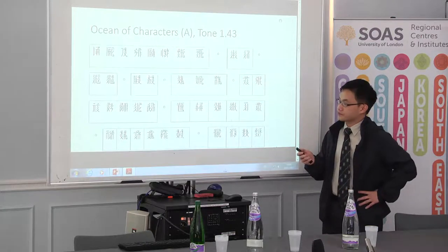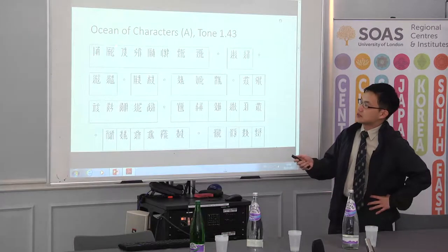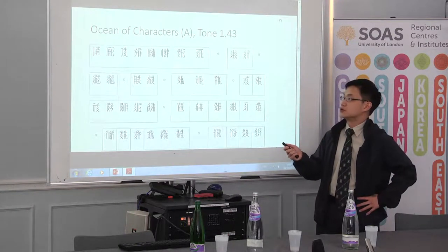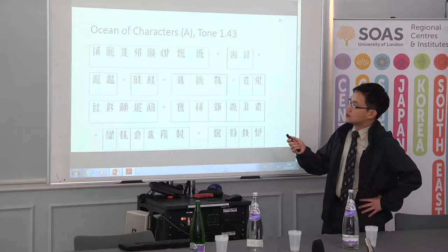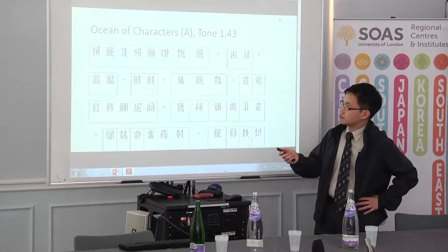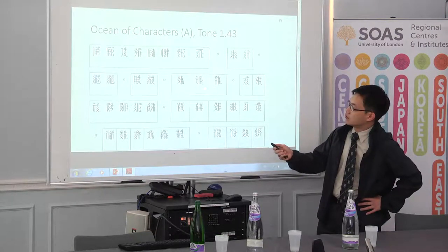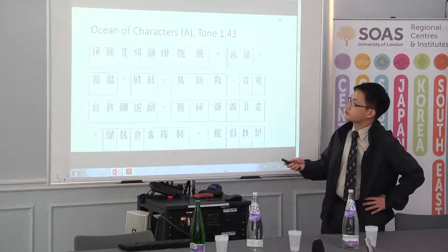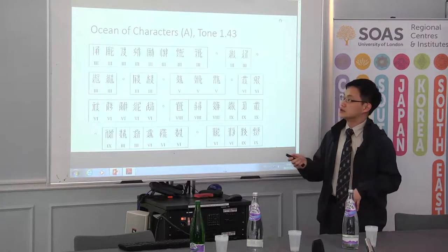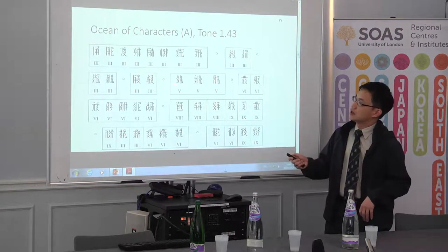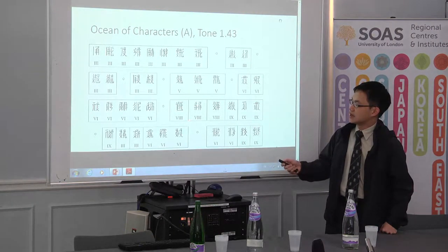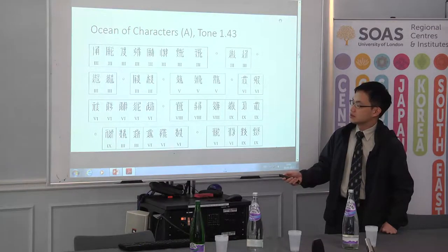Going back to the Ocean of Characters — each block represents characters that share the same fanqie spelling, meaning they have the same initial and rhyme. Sometimes circles separate the homophonic groups, but sometimes they don't, depending on the practice of the compilers. If we put the information on the category of initials from the Homophones back into these characters, there is a very interesting pattern. We can see category three, three, three, five, six, six, eight, nine — and then it goes back to three, six, six, and nine.